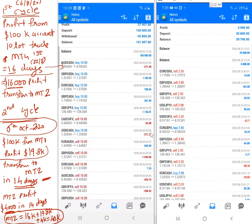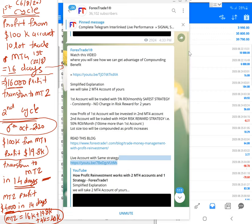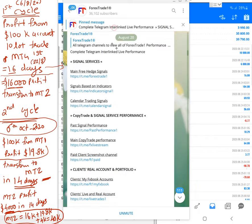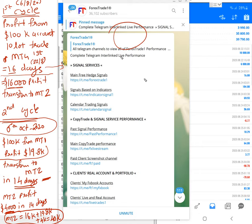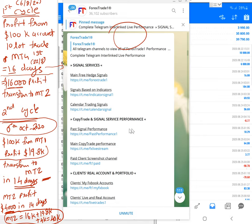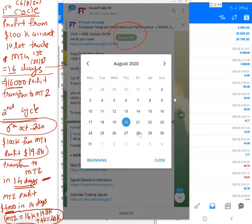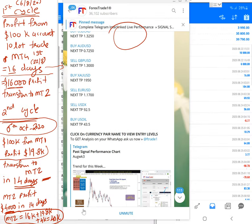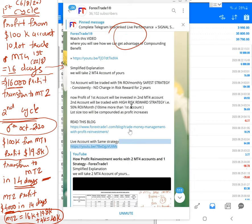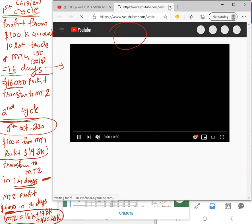Both accounts were updated on our Telegram channel — you can see August 23 on screen. You can surf through the channel and find the same video update. If you click on it, it will redirect you to the video where we updated these two accounts at the end of the first cycle.